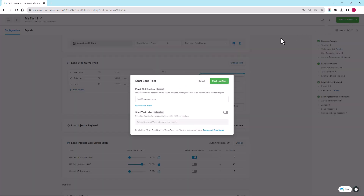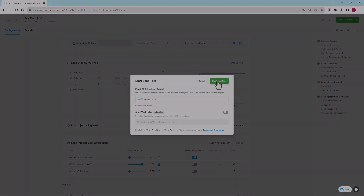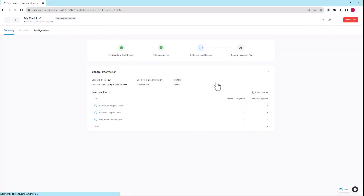Make sure that you enter a valid notification email. It will take the system a little bit of time to spin up the load injector servers on the cloud. At this point, we can leave LoadView to do its job. Once the test starts, LoadView will send a notification email letting you know your test has started. Then you will be able to watch the test execution in real time from within your account.